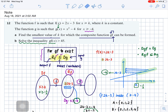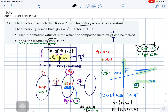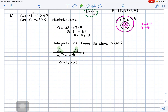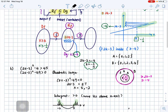Before finalizing, go back to the domain of composite function gf. The domain of gf is x ≥ -1/2, as found earlier. Since x < -2 falls outside this domain, that part is rejected. Therefore the final answer is x > 5 only.